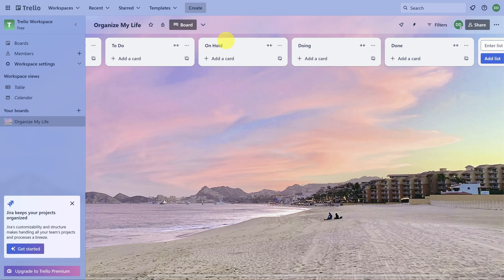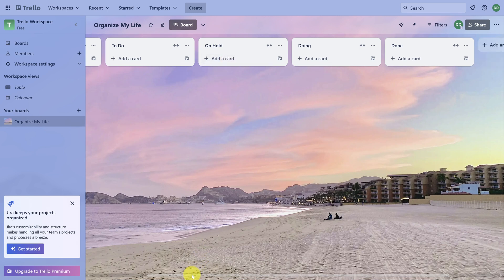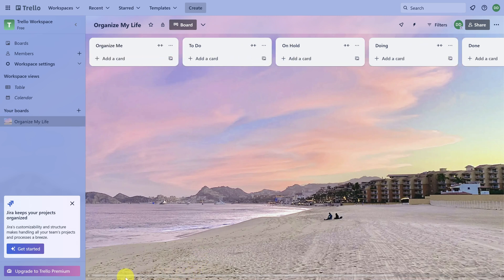We're going to talk about the system, but let's talk about cards first. Cards are tasks. You can create one by clicking Add a Card on any list. Let's scroll over to the Organize Me list to add some cards.